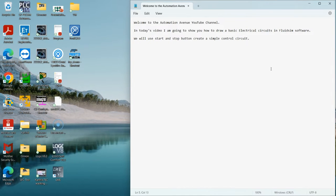Hi, hello everyone, welcome to the Automation on UT channel. In today's video I'm going to show you how to draw a basic electrical circuit in Fluidium software. We will use the start and stop button to create a simple control circuit. Okay, let's get started — we will first open the software.